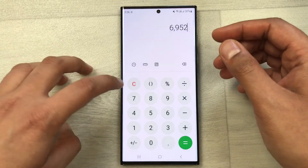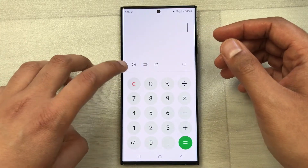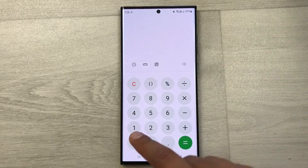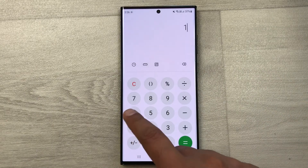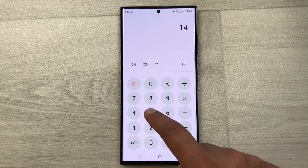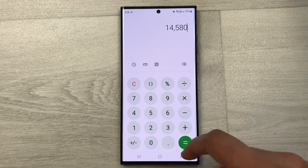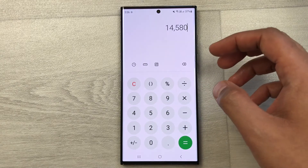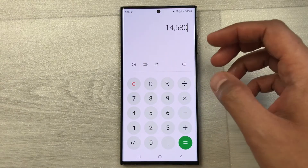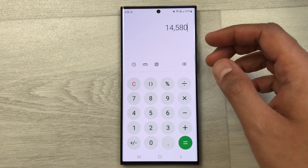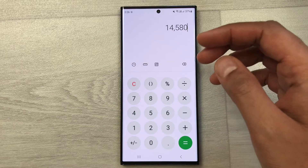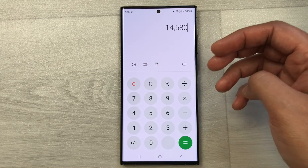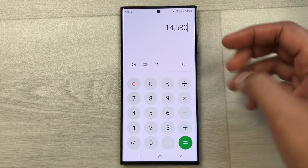Let's move to another example. Let's say you have an item and the price of that item is 14580. Now you want to calculate what will be the final price after a 10% increase. You can do it in a four-step process.